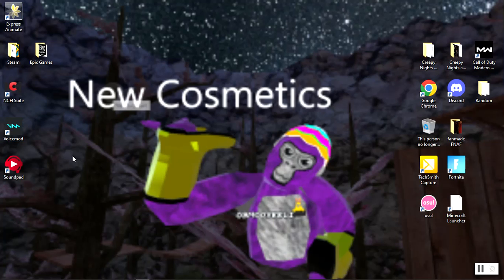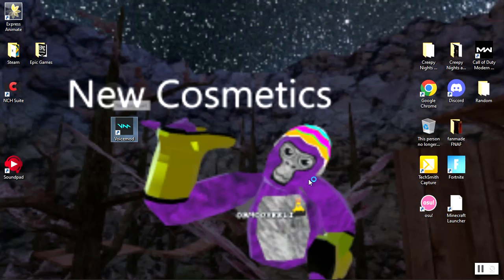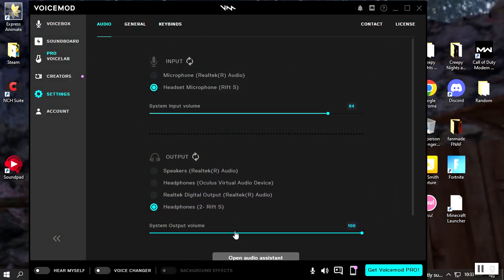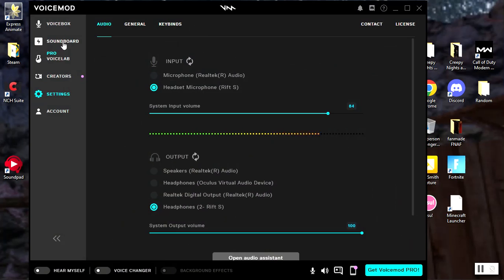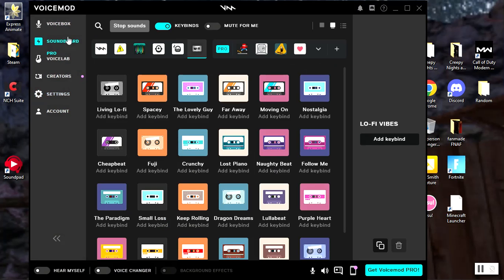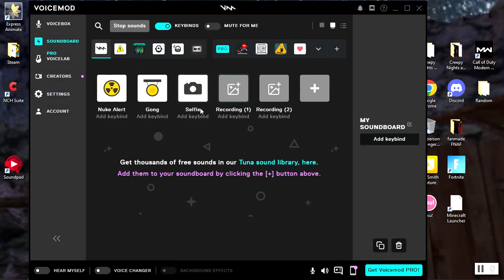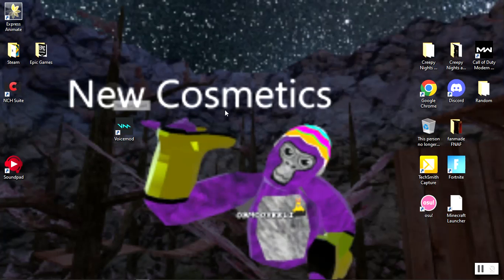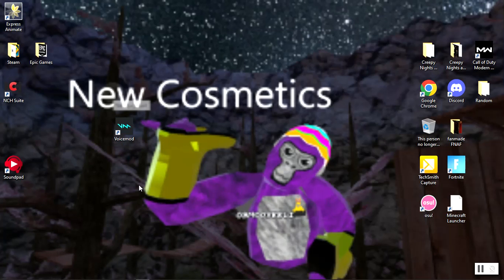But if you're wondering how to get custom sounds on Voicemod, on here I have daisy09 and pbbv sounds right there for trolling. So one thing you want to do is you want to go to Steam.